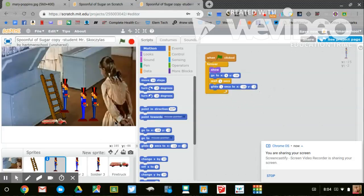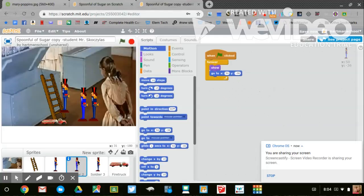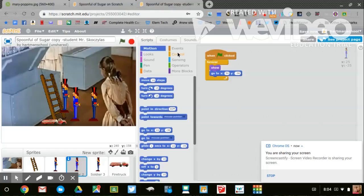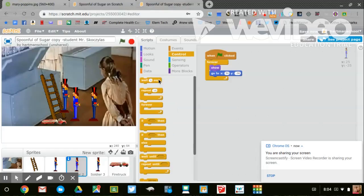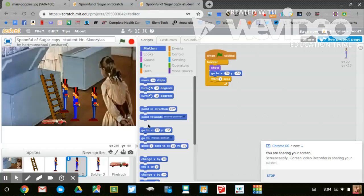Then I'm going to go to the second toy soldier, click and hold and drag him further. Then I'm going to do the same thing: go to control, wait one second, go to motion, glide him to that new location.